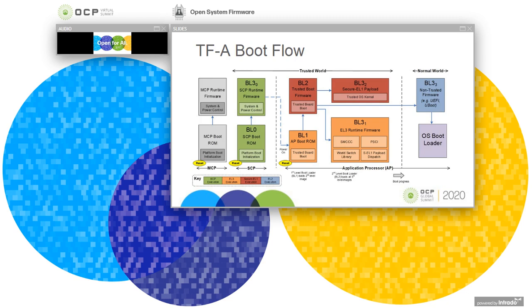The TFA boot covers both the secure boot flow as well as the runtime secure world interfaces. The secure boot flow covers all phases up until the transition to the host firmware or the non-secure world firmware, whether it's EDK2, U-Boot, or Linux boot, and loading the final OS bootloader.